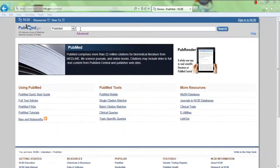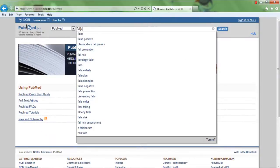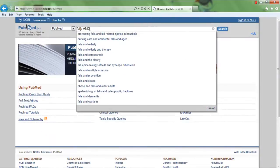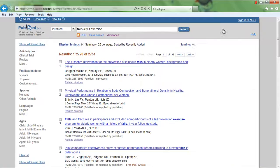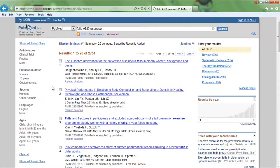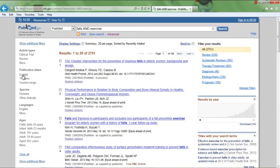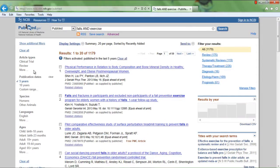From the PubMed main screen, type the terms Falls and Exercise. From the many search results for this example, we will use a filter to narrow results to articles published within the last five years.